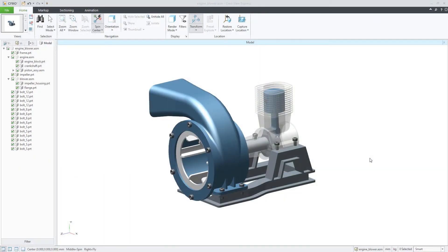Hi folks, in today's video tutorial I'm going to show you how to markup objects with CreaView, how to work with annotations and measurements. In the previous tutorial you learned how to understand the home tab and working with attributes.